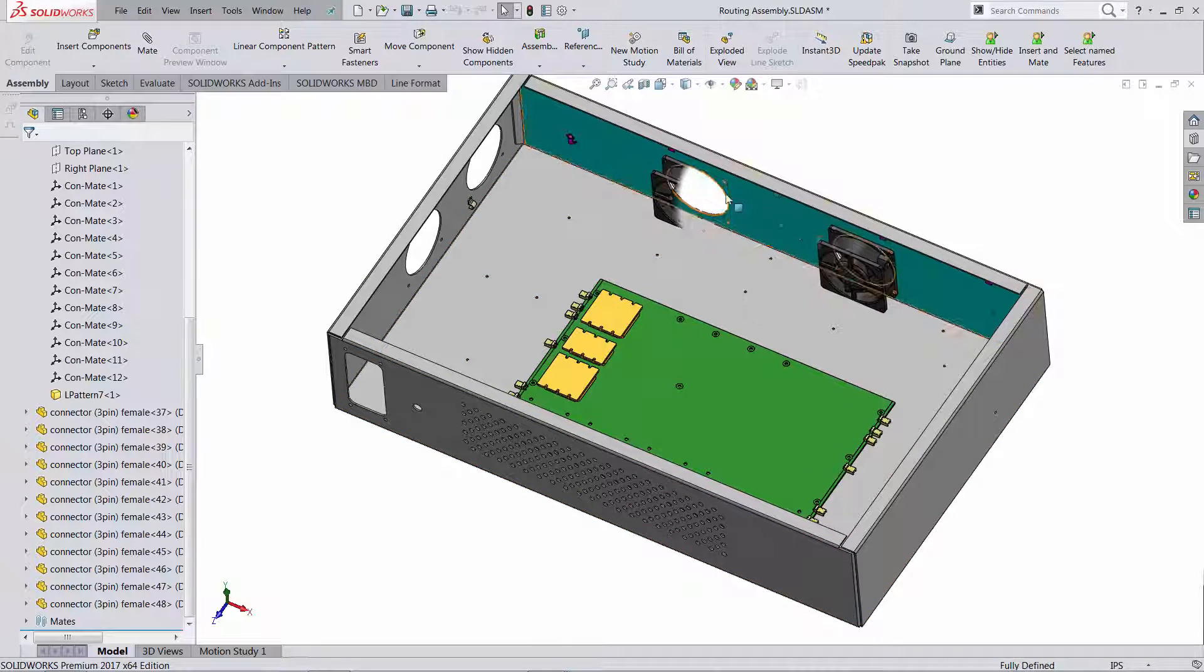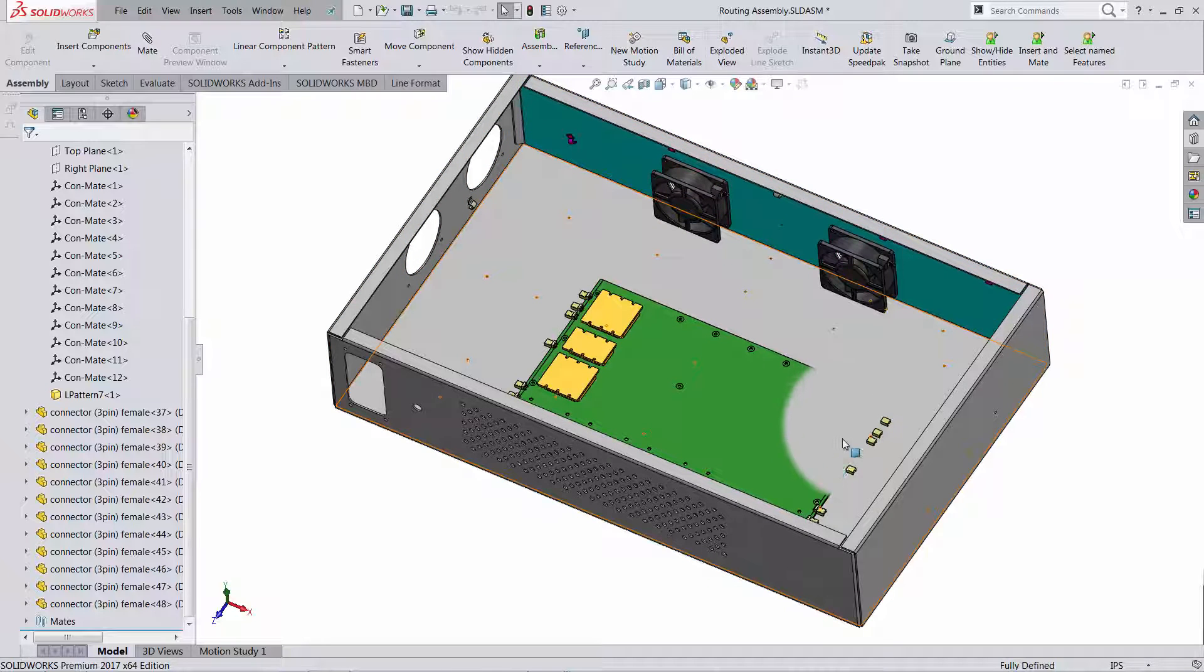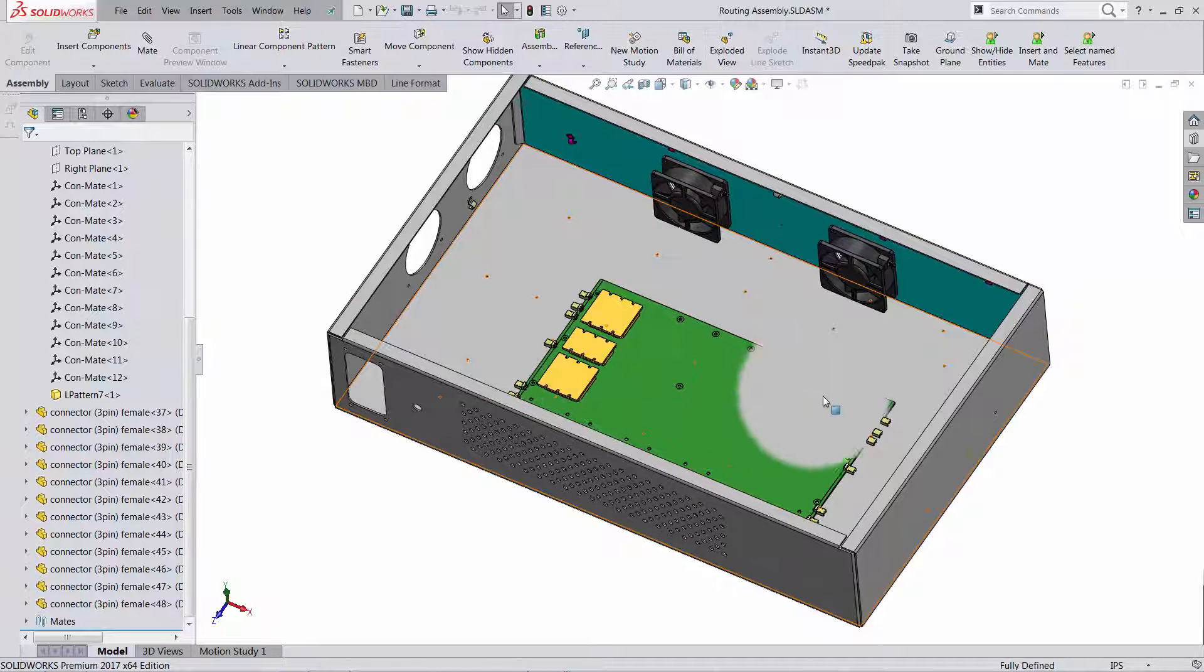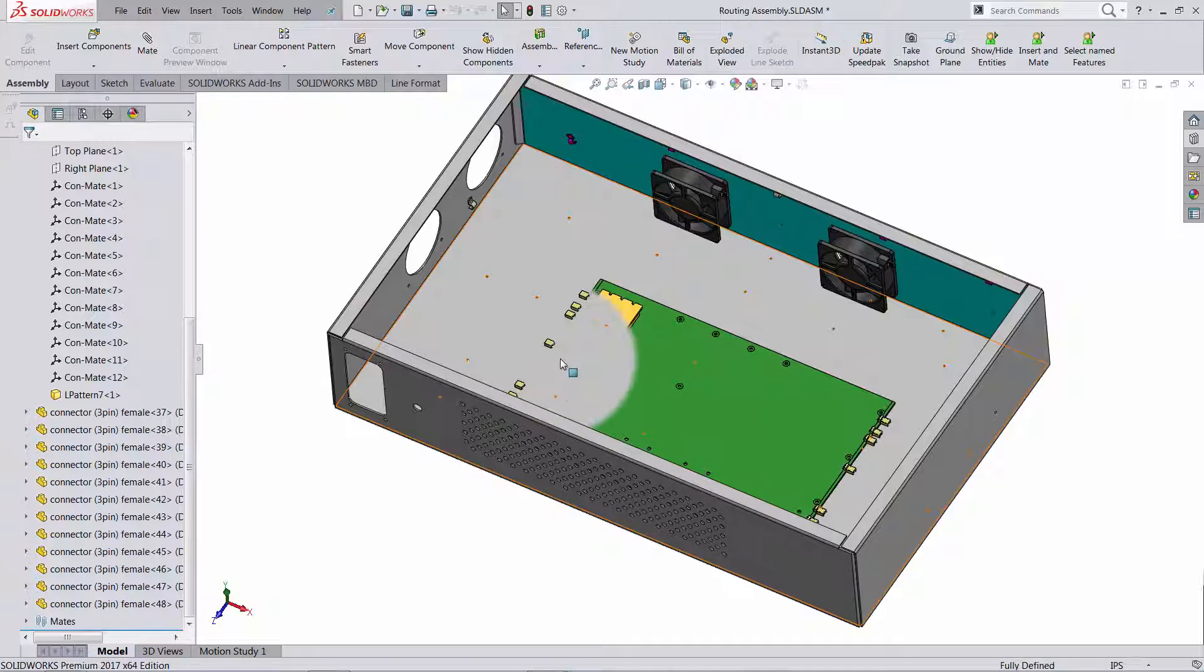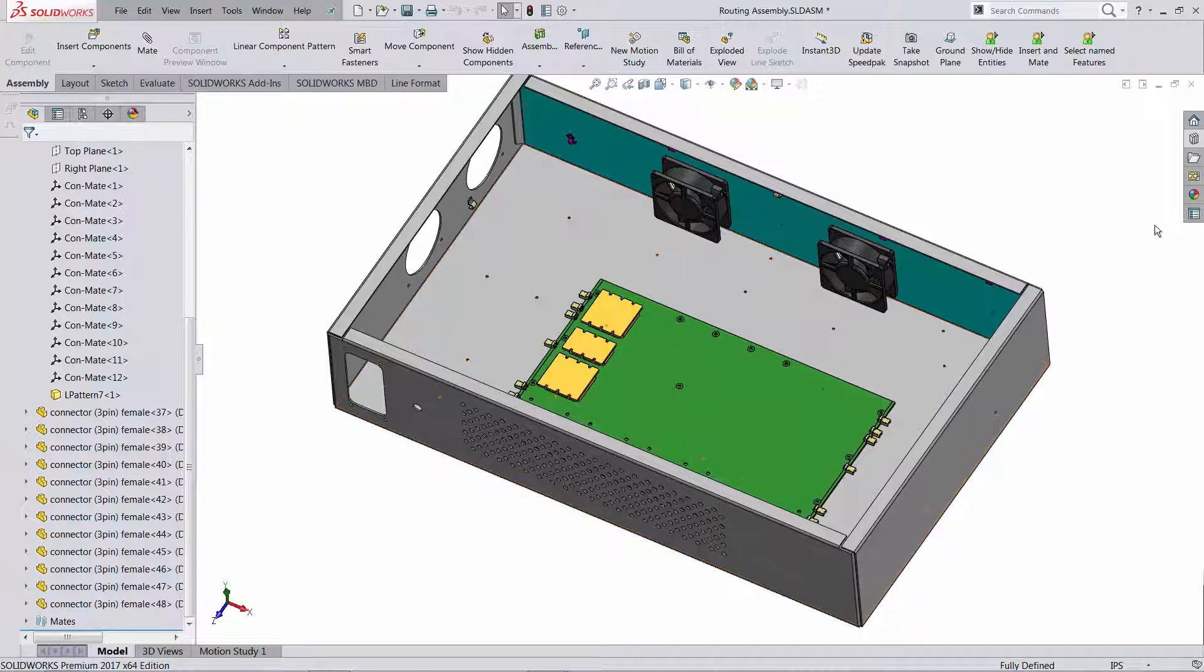Everything works while the whole thing is speed-packed, so notice only the enclosure is being saved as a solid body, everything else is a pretty picture. New functionality in 2017, let's see how this is being done.